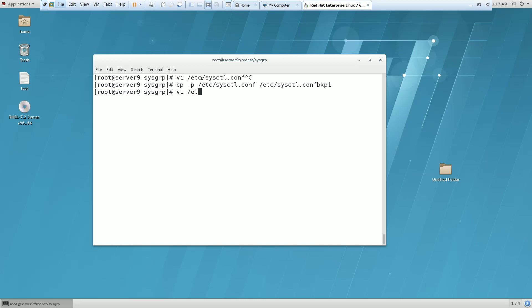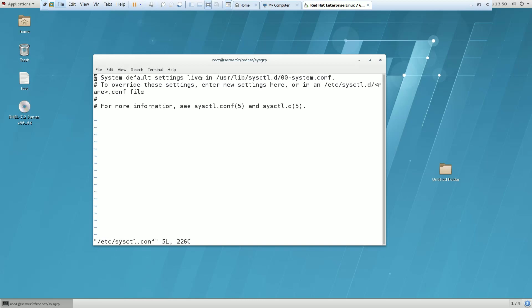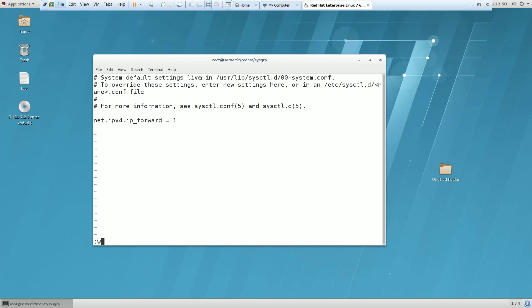And then edit it. Go to the last line and put the entry net.ipv4.ip_forward equals 1. So this is the entry you have to put in this file.